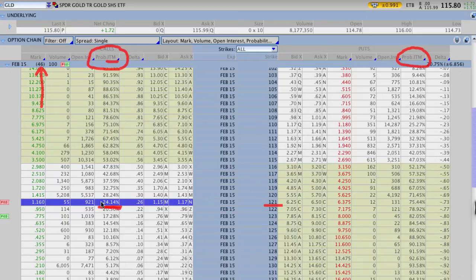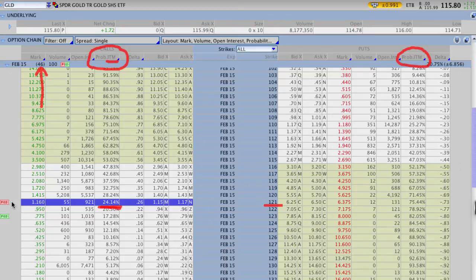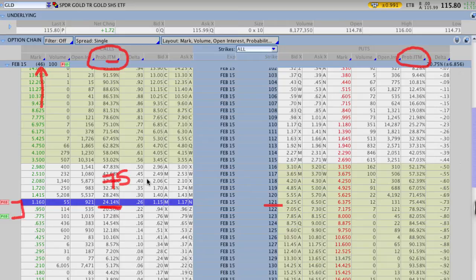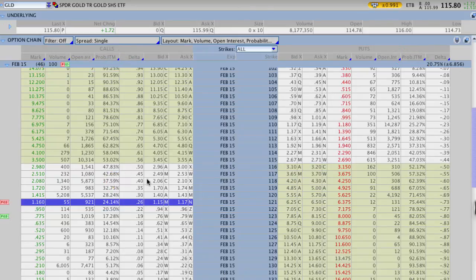In this case, the trade that we entered, this credit spread where we did the 121, 124 call credit spread, has about a 75% chance of being profitable. That's just where we want to be with some of our trades. We could have been a little bit more aggressive or conservative with this trade, really doesn't matter but that's exactly where we actually entered this trade.